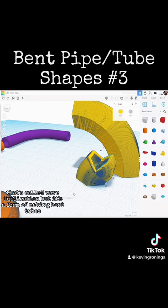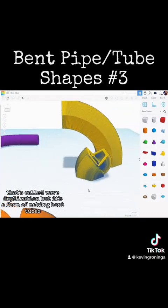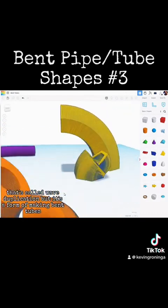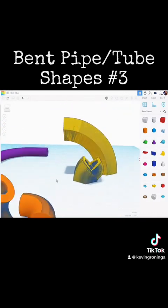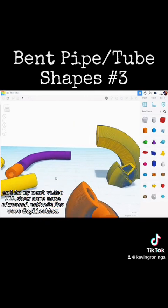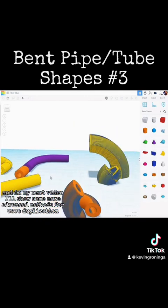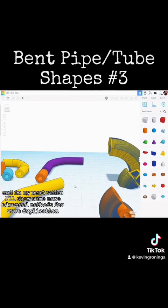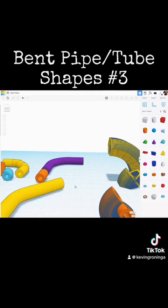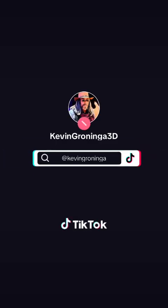That's called wave duplication, and it's a form of making bent tubes. In my next video, I'll show some more advanced methods for wave duplication.